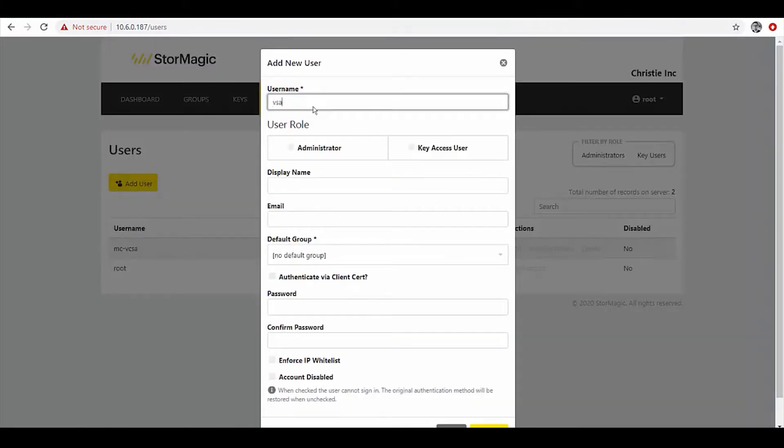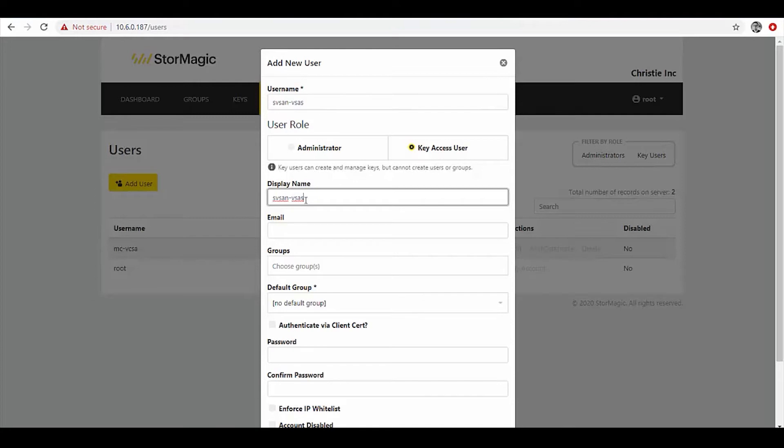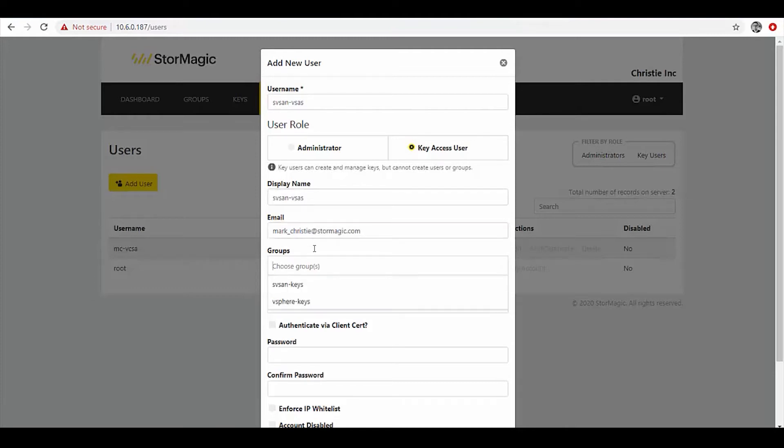First we create our user and he's going to be a key access user. We could do this per appliance and have a separate certificate for each of them, or you could use the same certificate for all of them, whatever is your preferred approach, whatever is your preferred security policy.